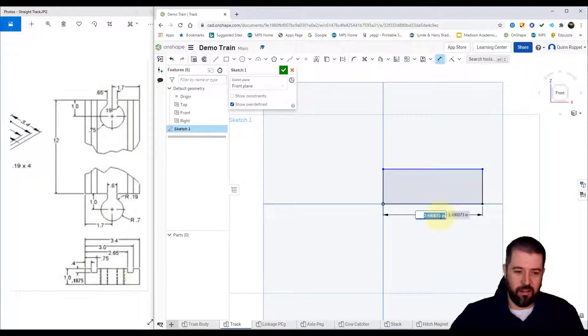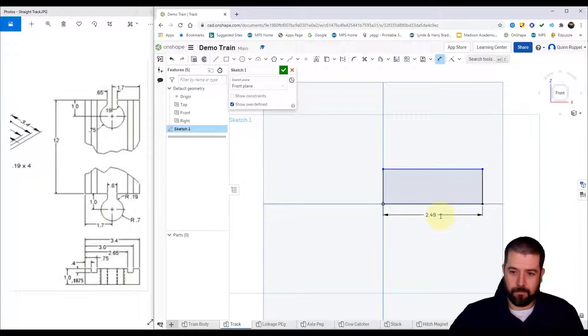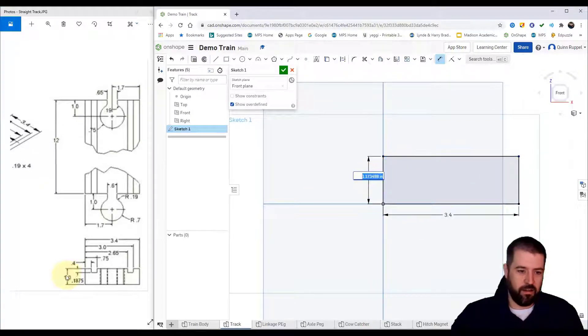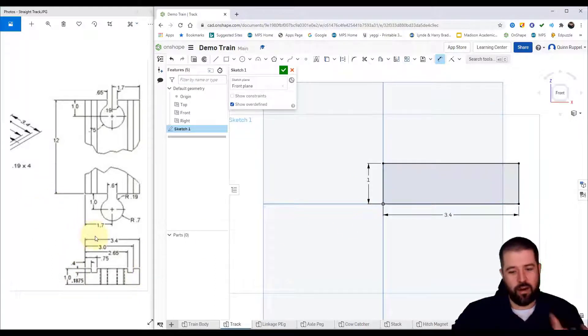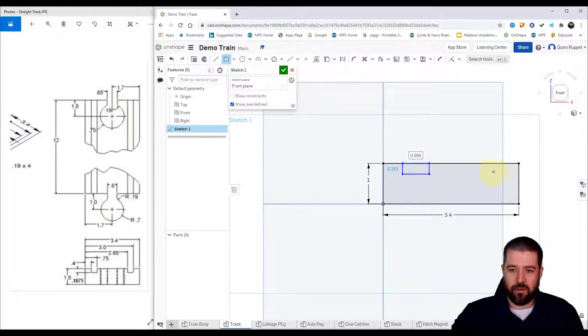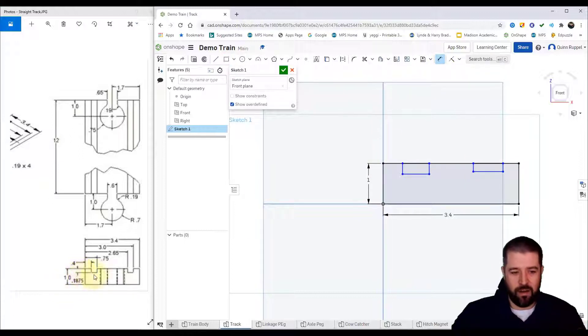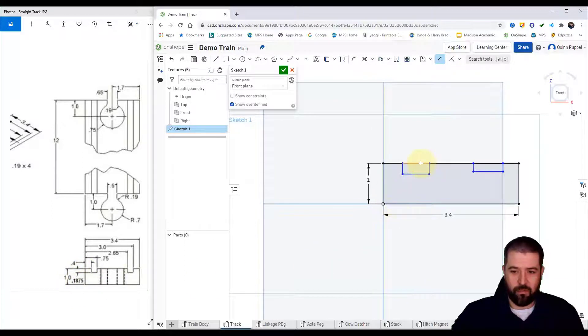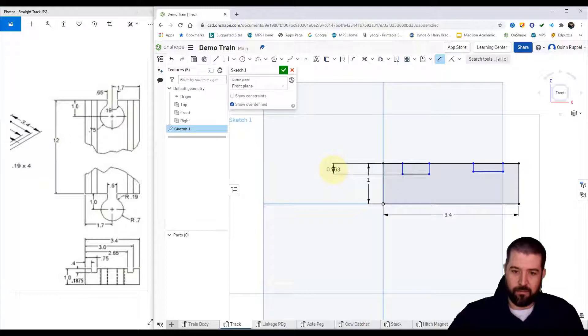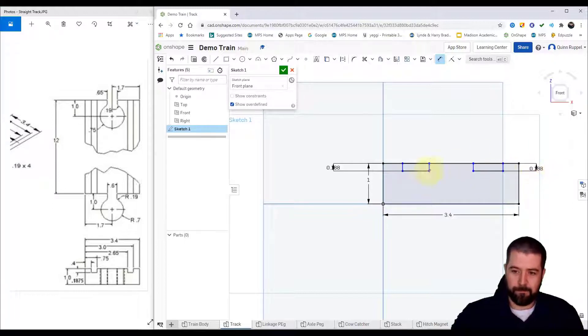The width of the rectangle is 3.4, the height of this rectangle is one inch. Then we've got two slots that run down the track, so I'm going to do a rectangle up here and a rectangle over here. I'm gonna come back and dimension them. It looks like the height or the depth there is 0.1875, so from here to here 0.1875, here to here 0.1875.